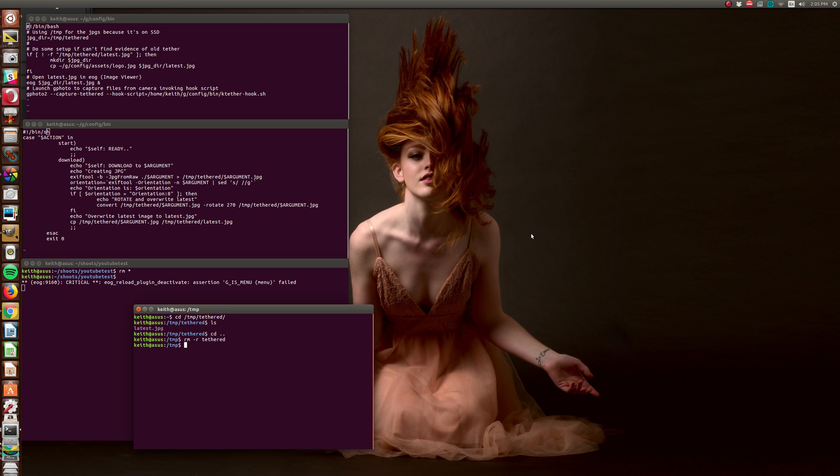There are a couple of very popular solutions. One is Entangle, which I won't start right now in case it does something funky, and also you can tether straight out of Darktable. I've done both. I've mostly used Entangle because it's really rock solid. It just doesn't break, and that's the most important thing to me.